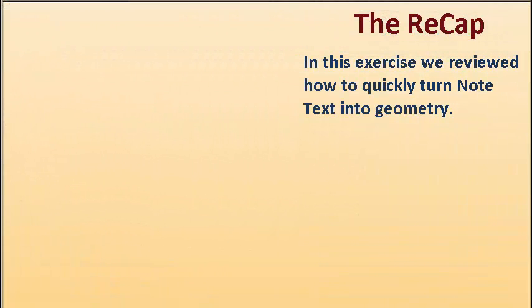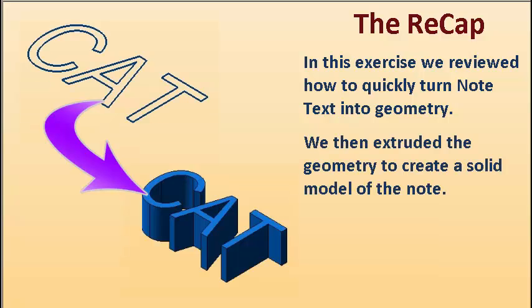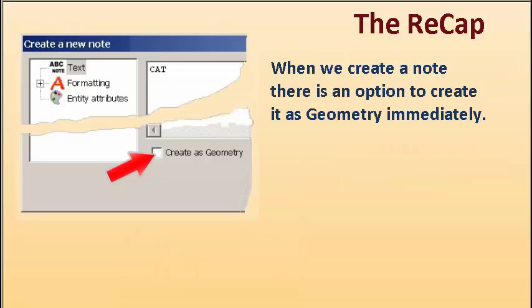In this exercise, we reviewed how to quickly turn note text into geometry. We then extruded the geometry to create a solid model of the note.